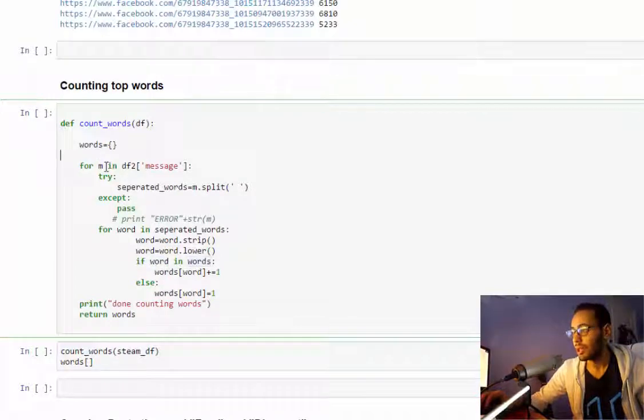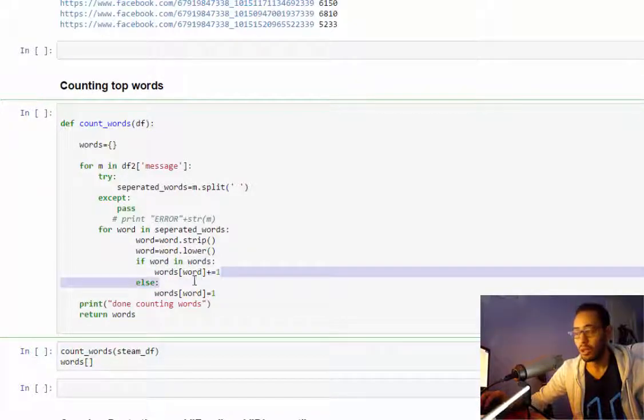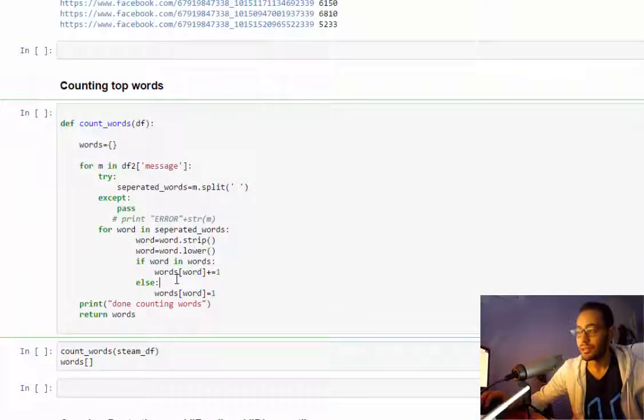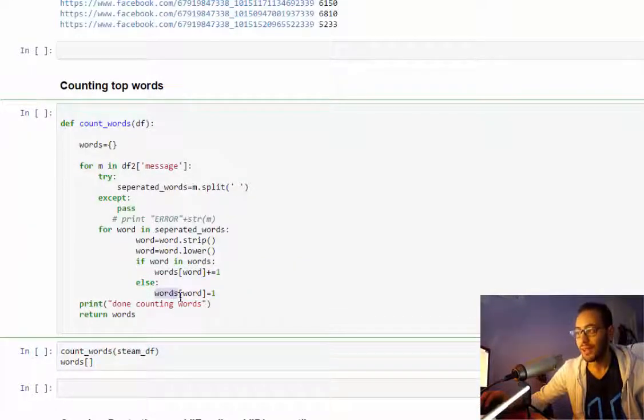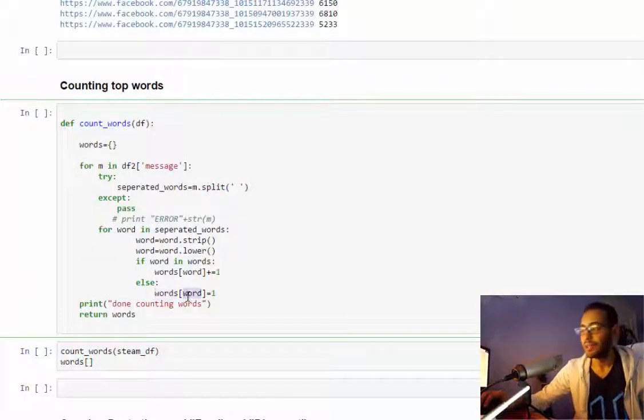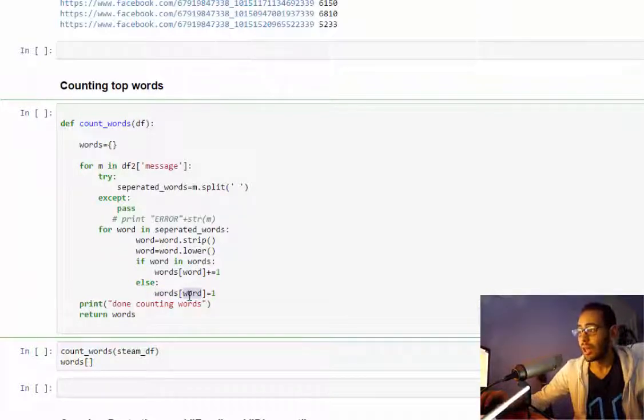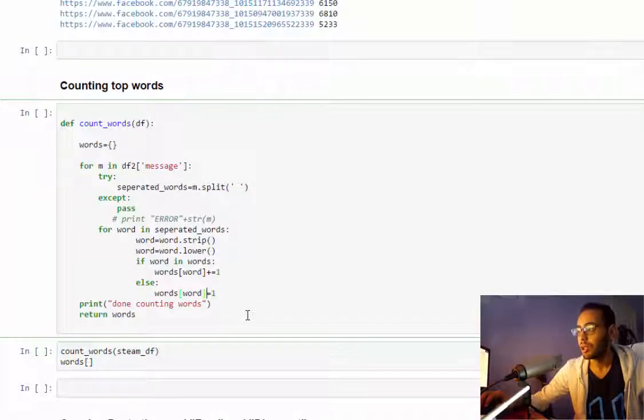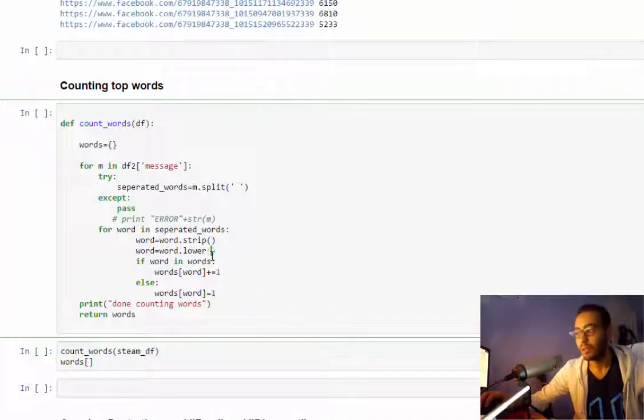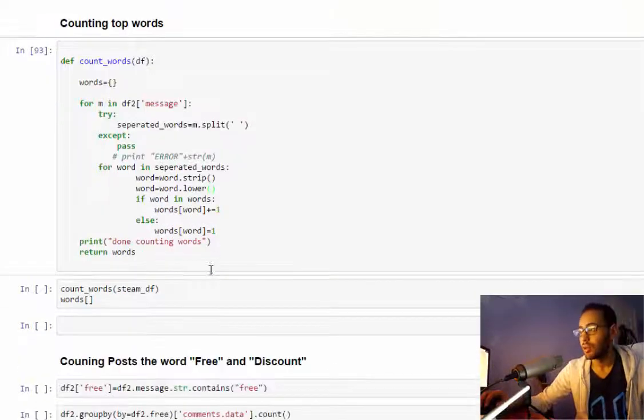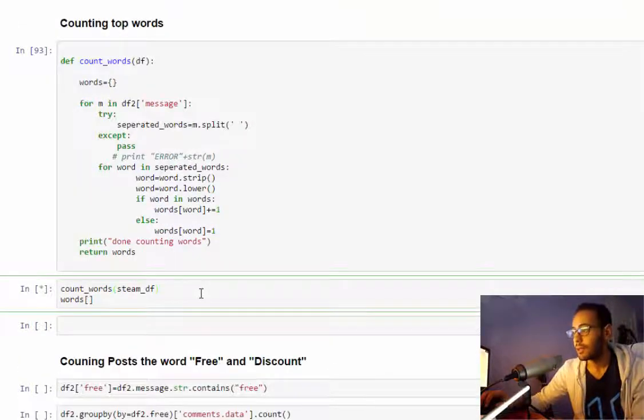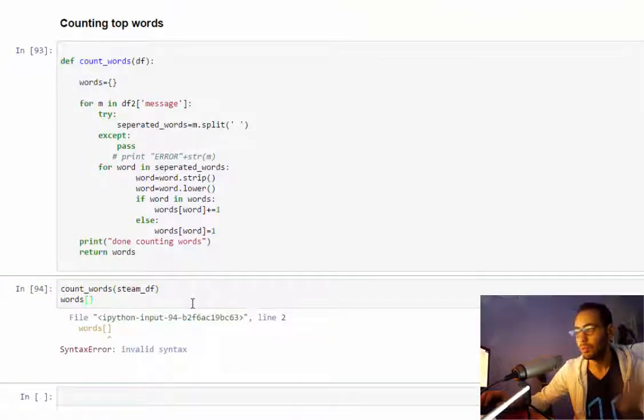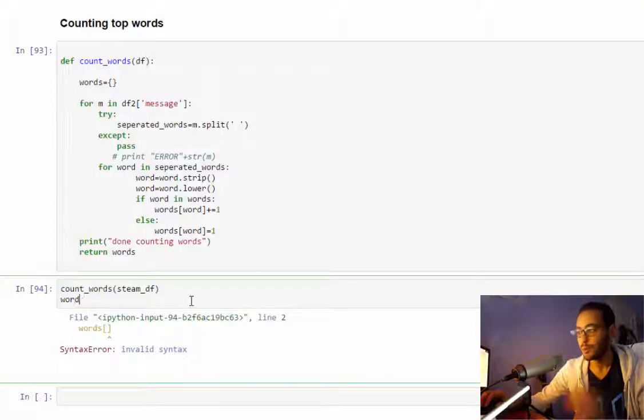Then I'll check if this word is in my dictionary. If it is there, I will increase its value by one. If it's not in the dictionary, I'll add it and make its count equal to one.